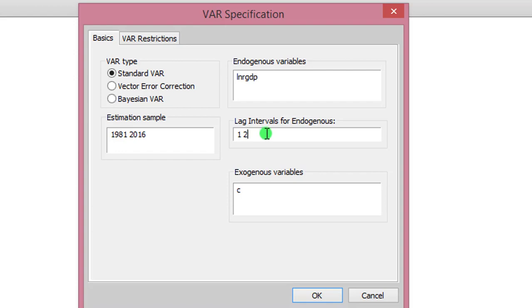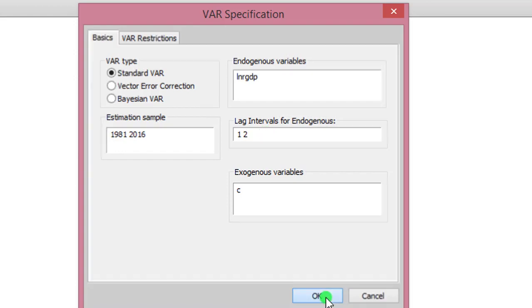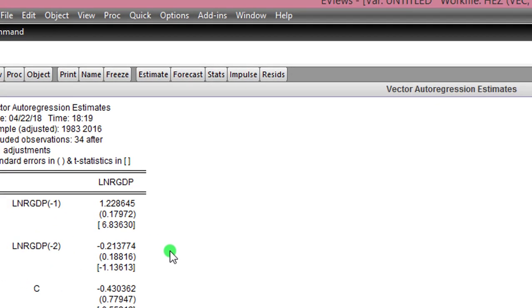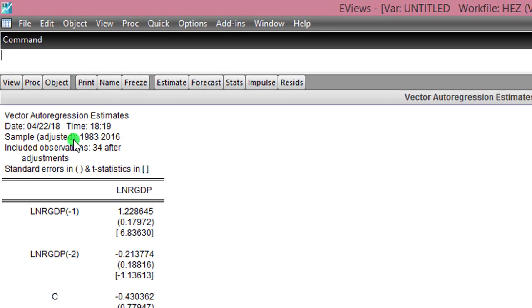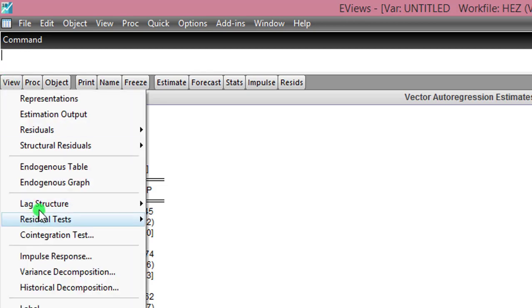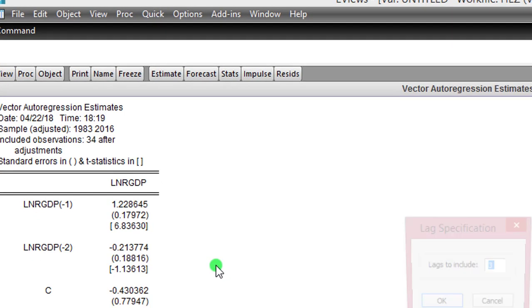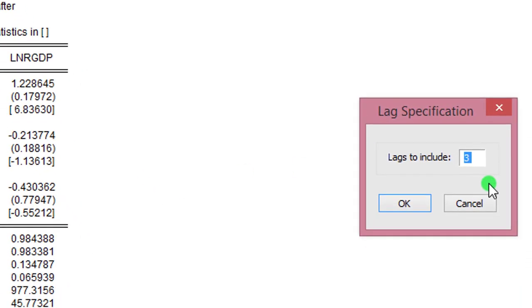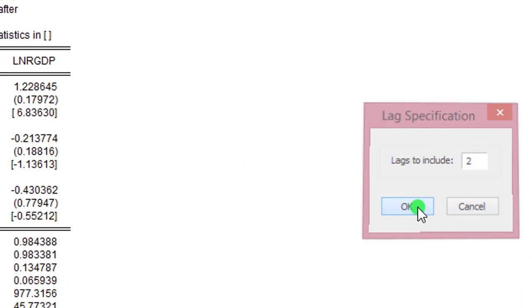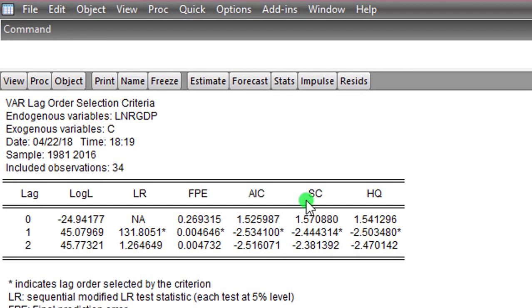To determine the lag structure for real GDP, I go to View, Lag Structure, Lag Length Criteria. I modify three to two and I click OK. As determined by the Schwarz criterion, I'm sticking to one as the optimal lag for real GDP.